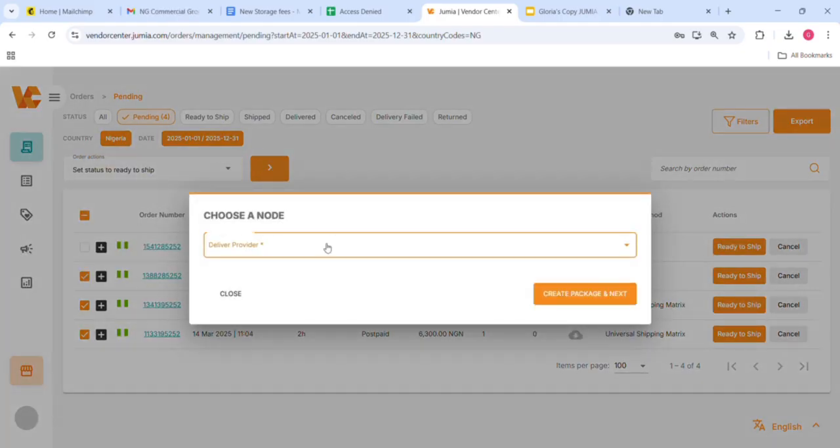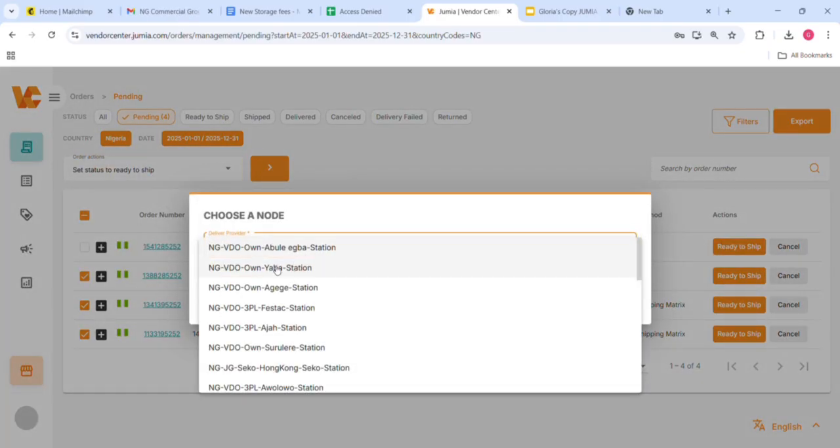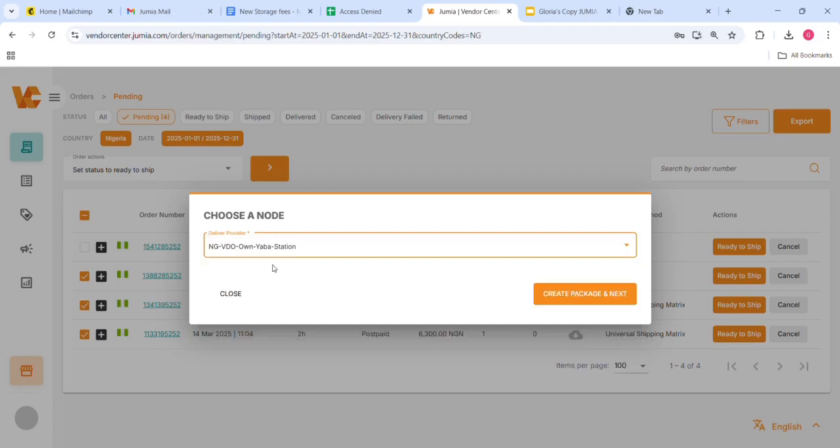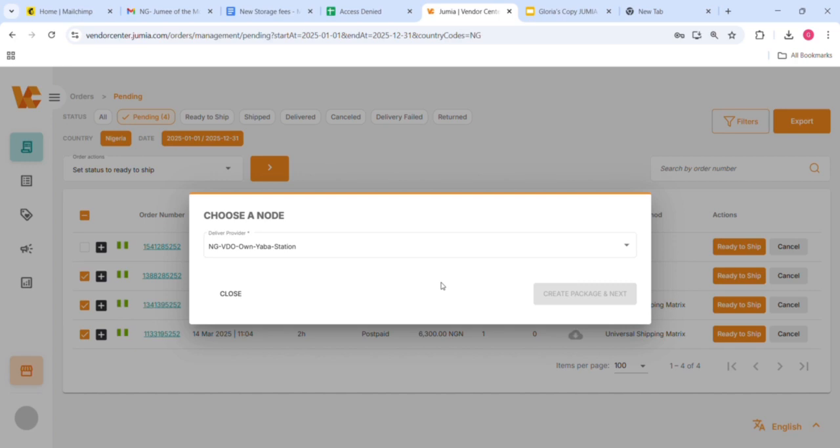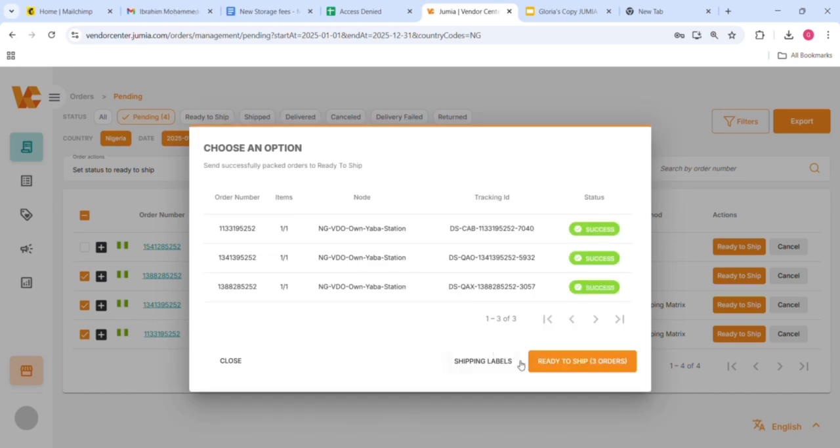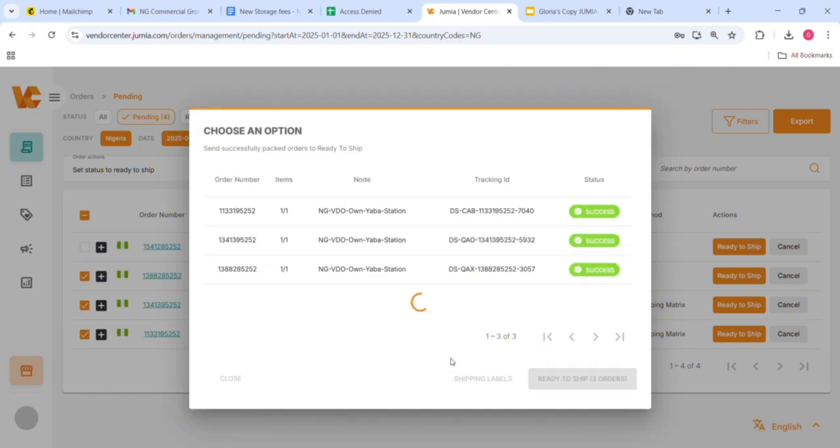The prompt asks you to choose a node, which signifies the vendor drop-off station where you want to ship your orders. I'm going to pick the Yaba hub, create package, and click next.